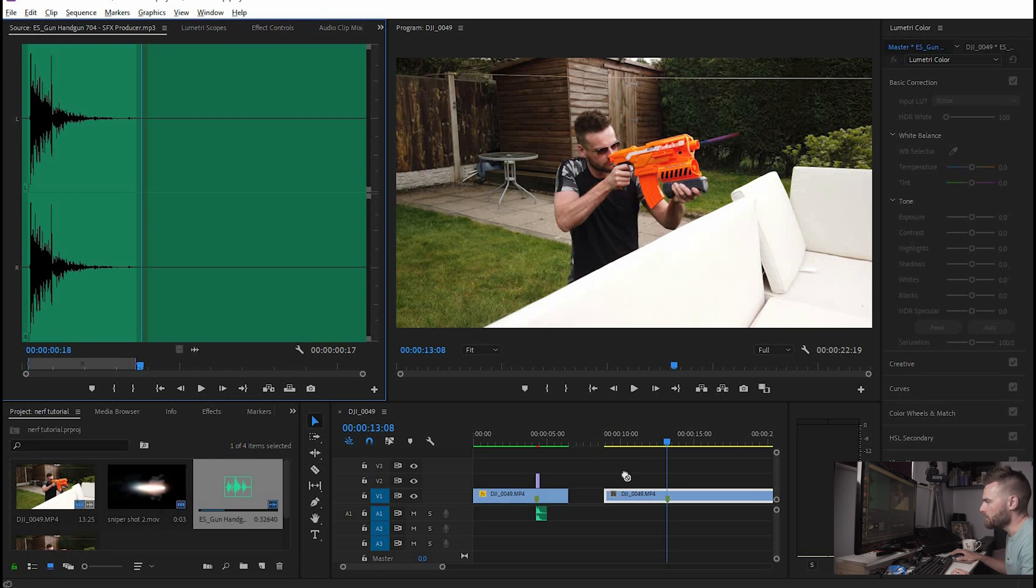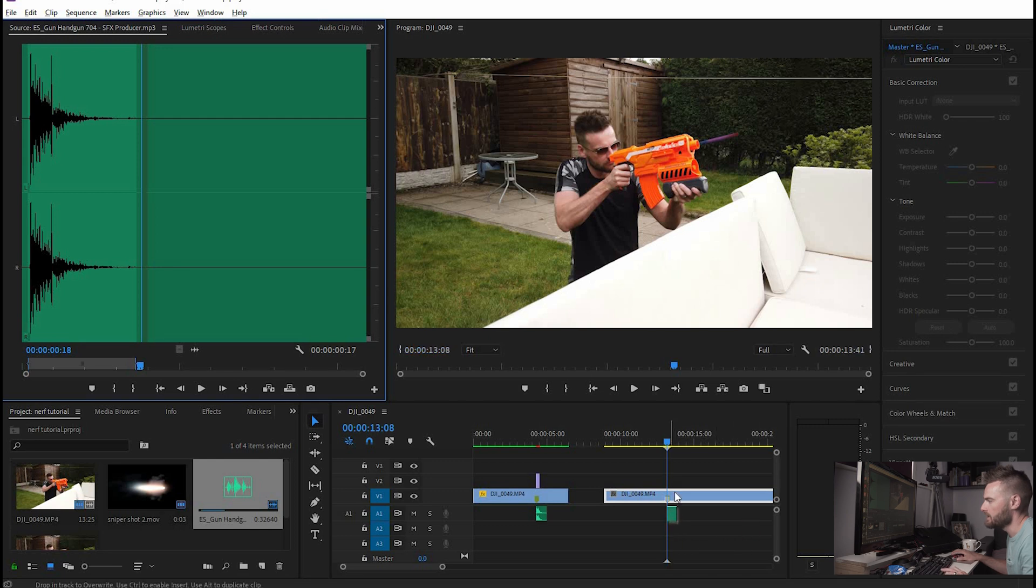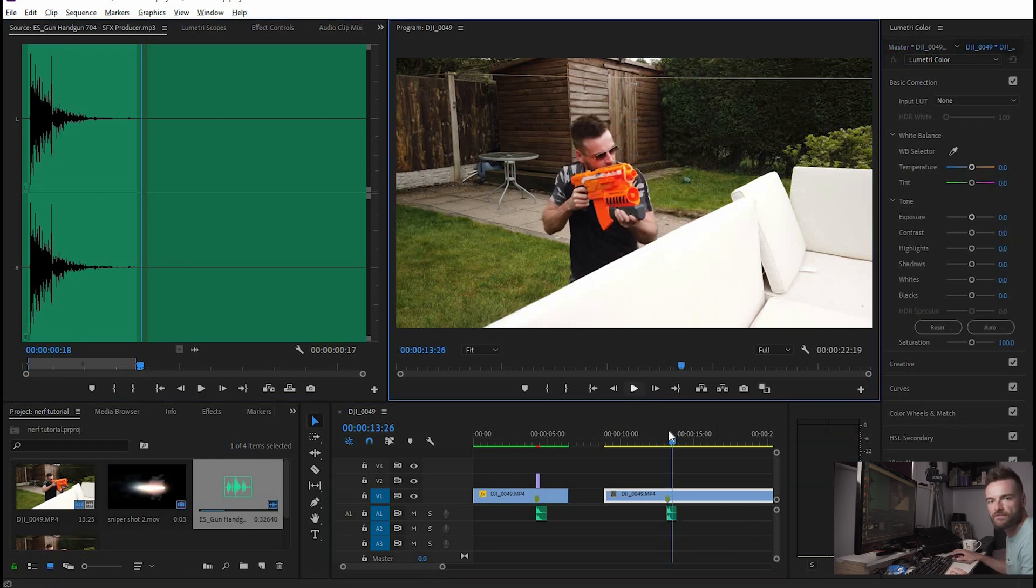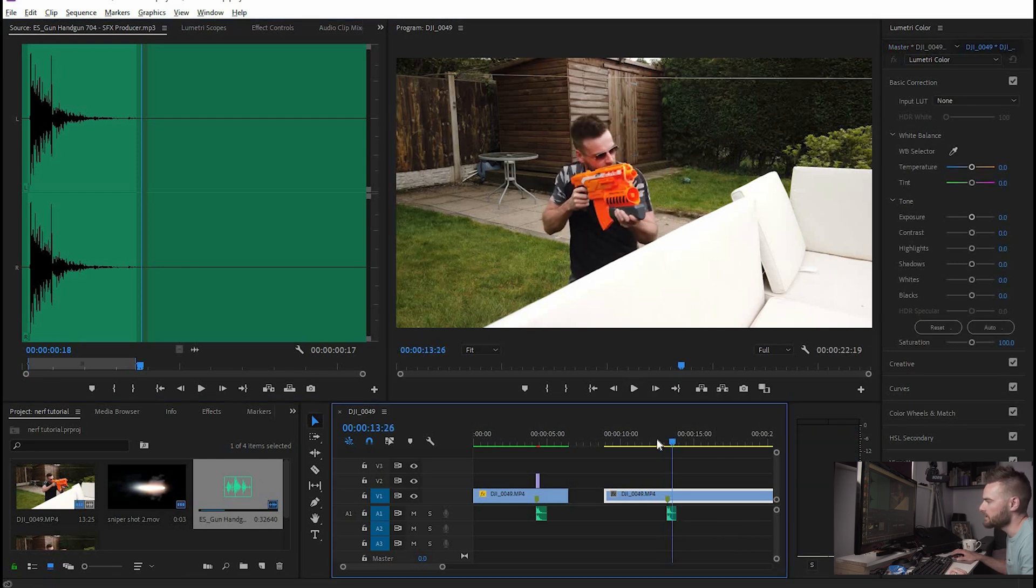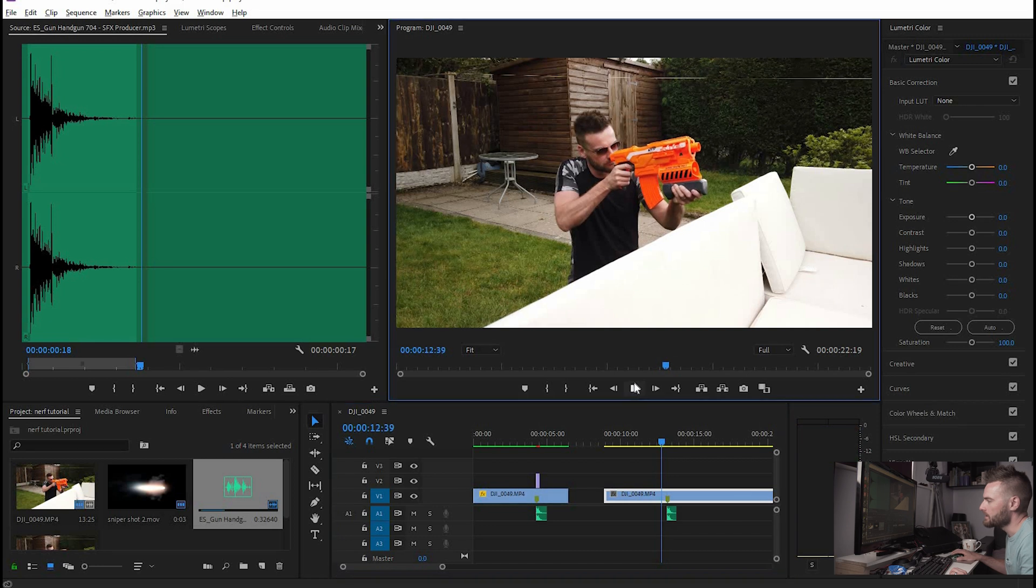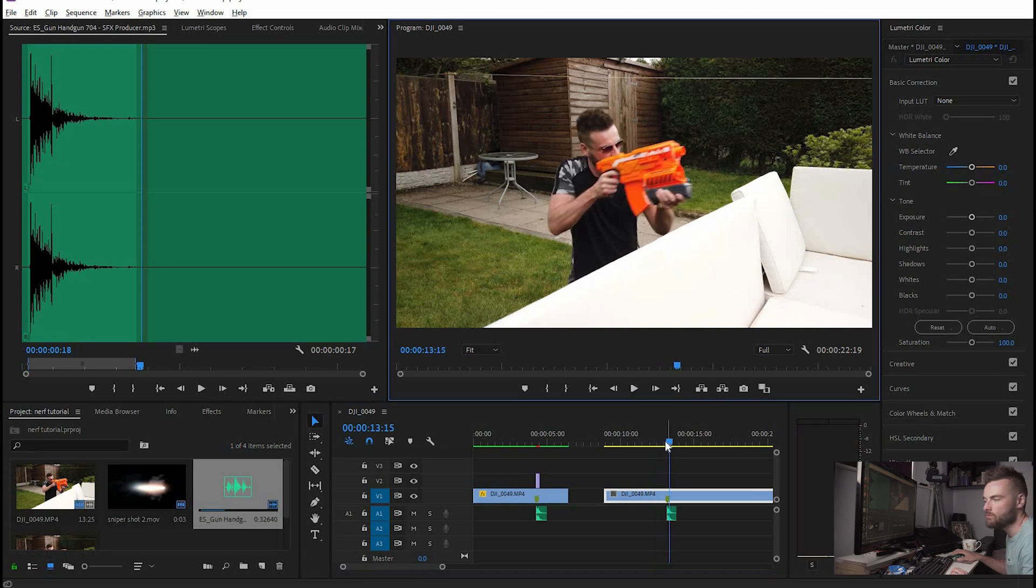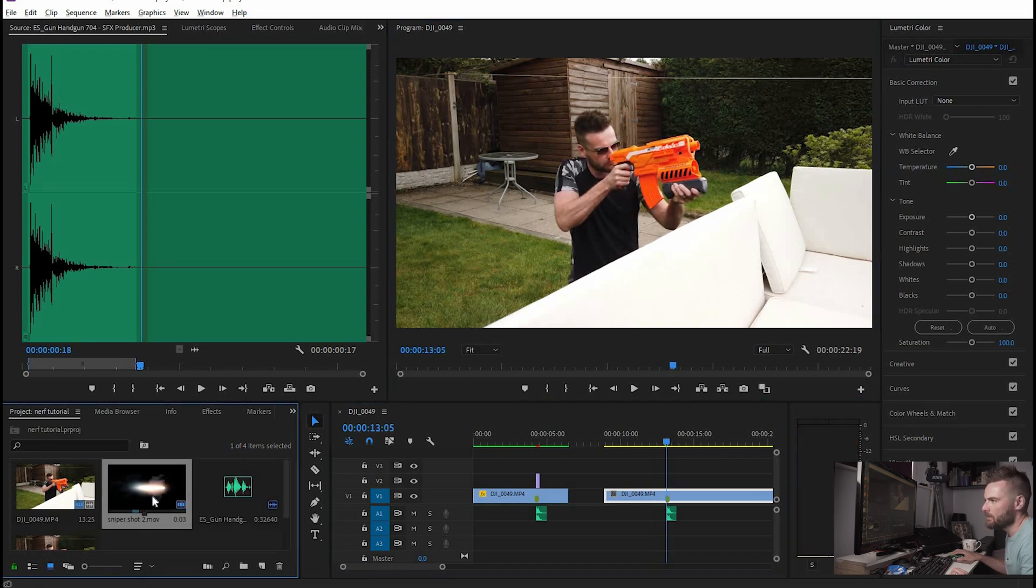I'm going to put that on where we put the marker, drag the sound effect on there and then already we've got the bullet being fired at the exact right moment. So that's pretty cool and next up this little clip here that I found online